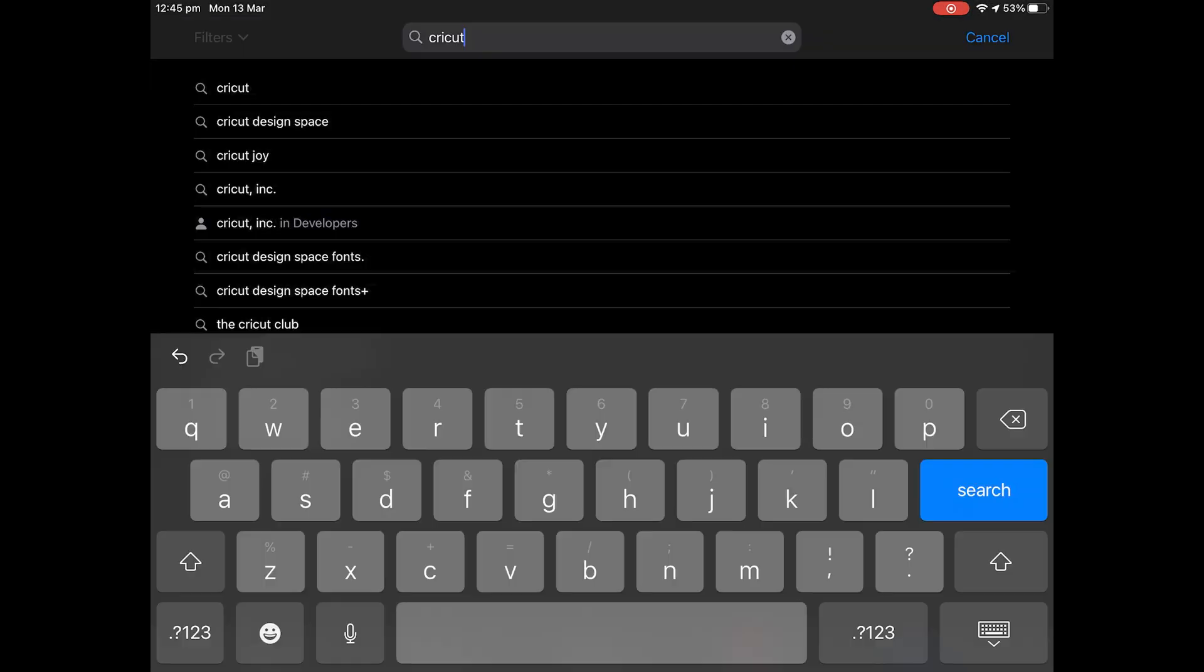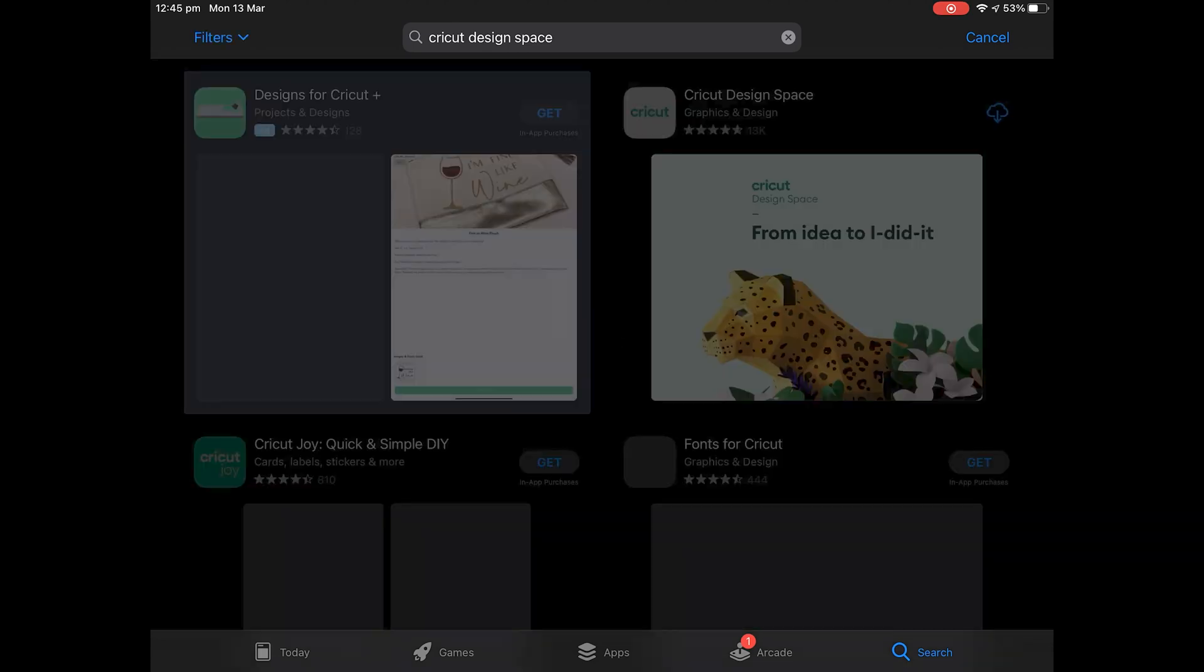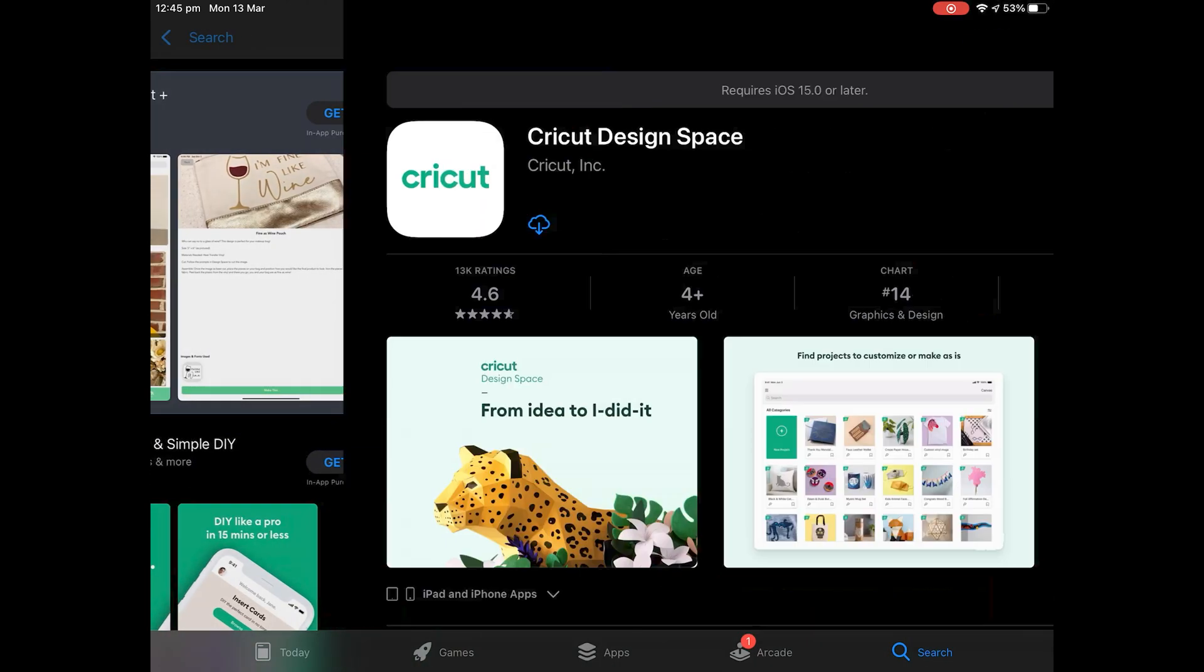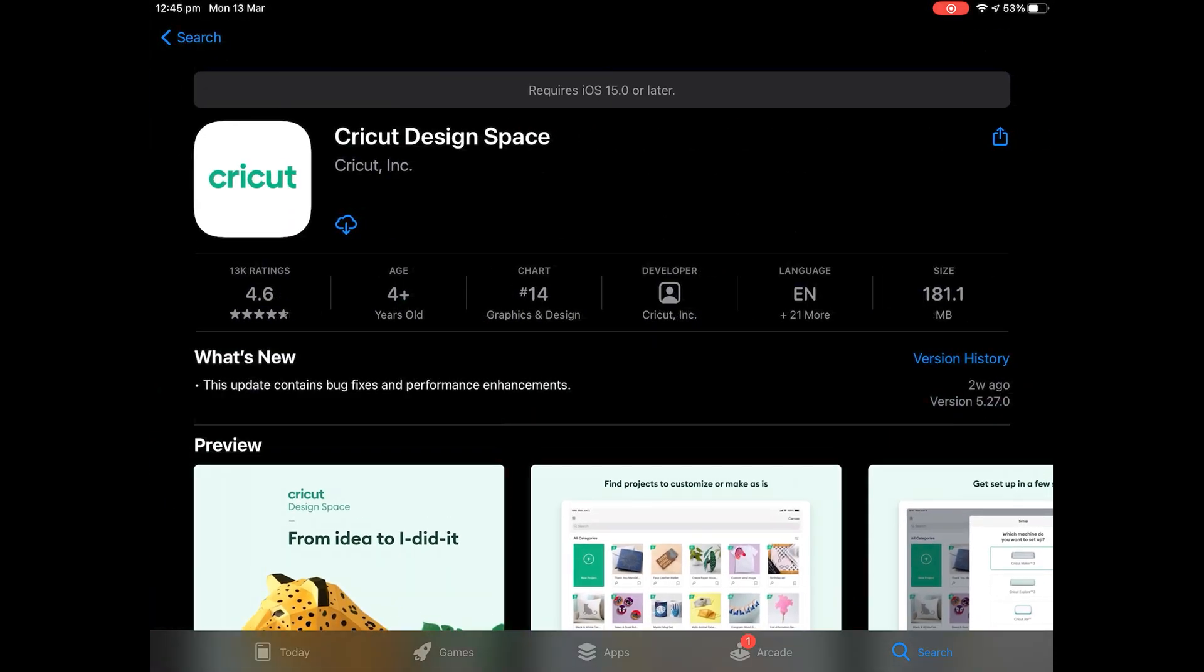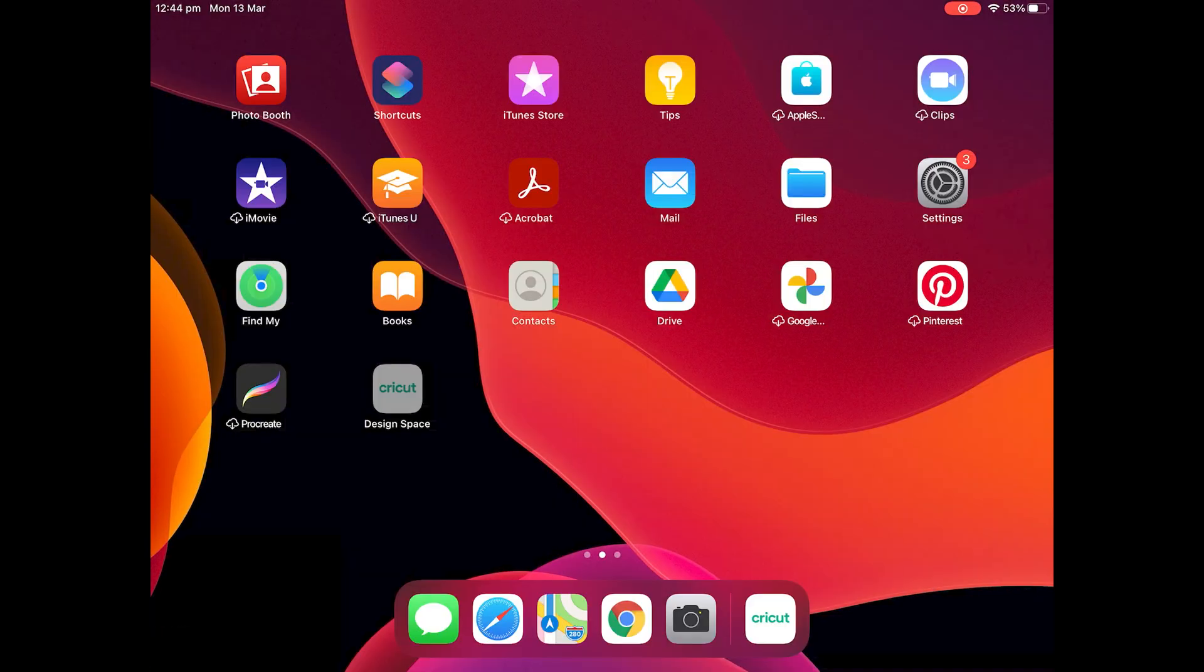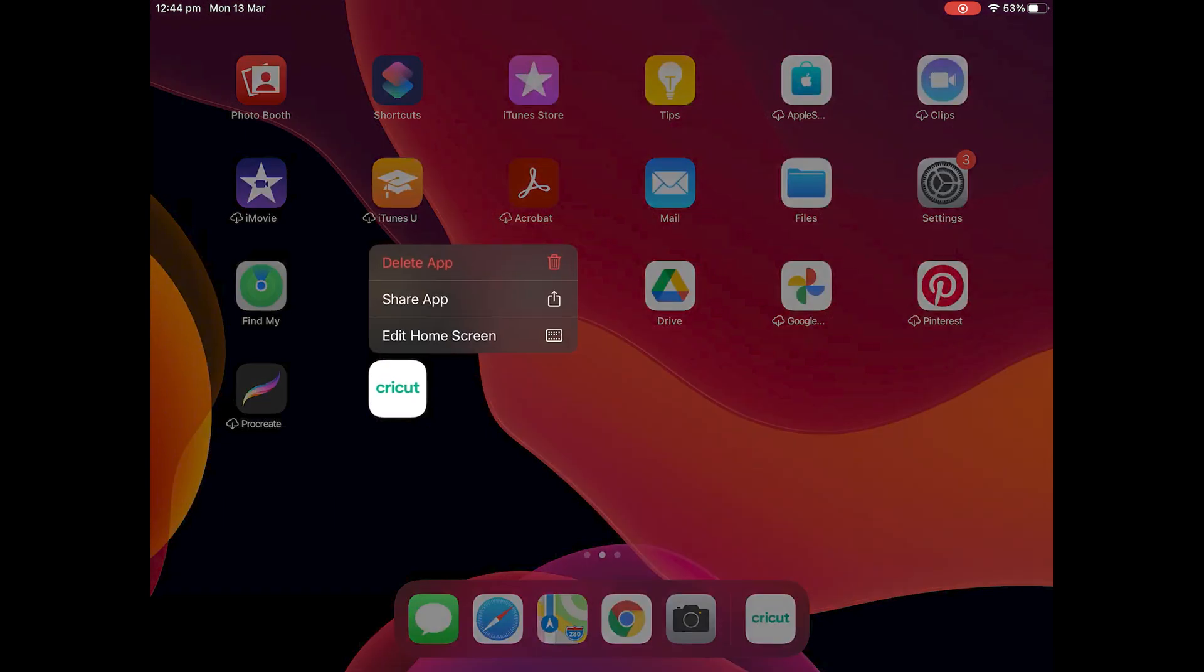If your internet is perfectly fine, the issue could be caused by an out-of-date app version. To fix this, find the Cricut Design Space app on your iPad, iPhone or Android device.